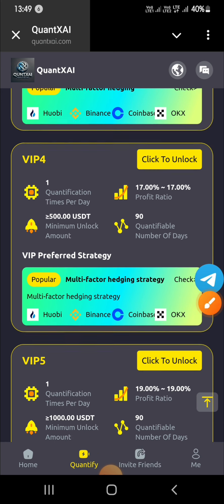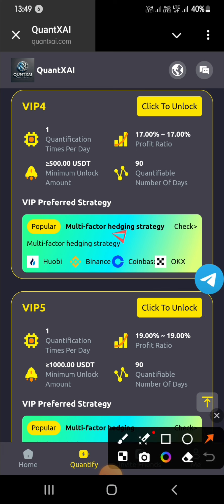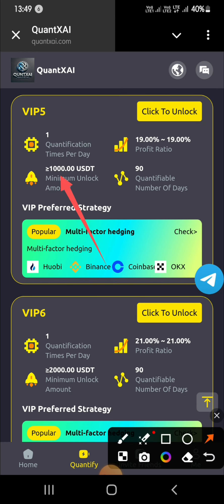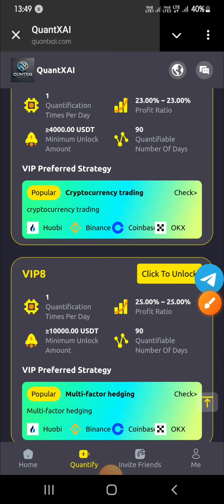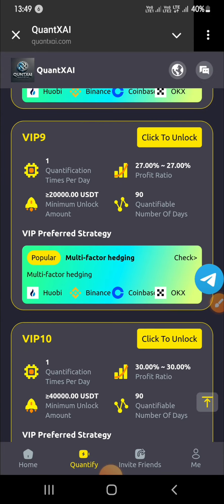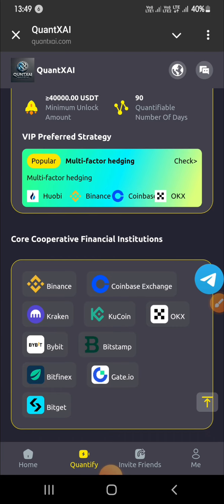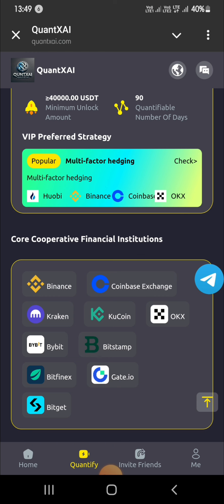VIP 3 offer: if you invest 100, you will get a profit of 15% of your amount, withdrawable every day once for 90 days. VIP 4 offer: if you invest 500, you will get a profit of 17% of your amount, withdrawable every day once for 90 days. VIP 5 offer: if you invest 1,000, you will get a profit of 19% of your amount, withdrawable every day once for 90 days.